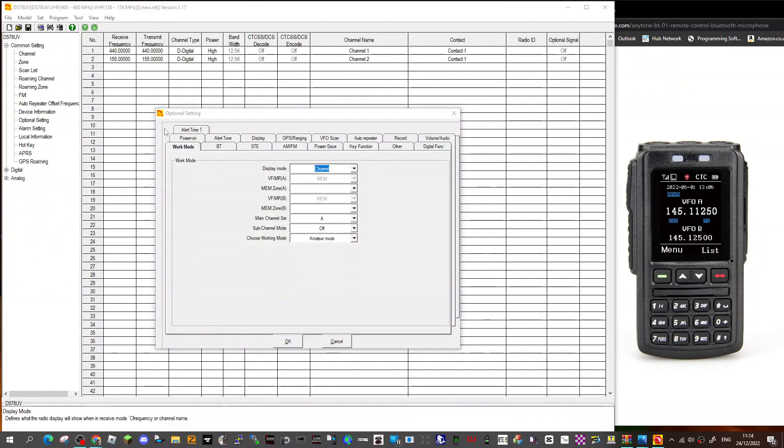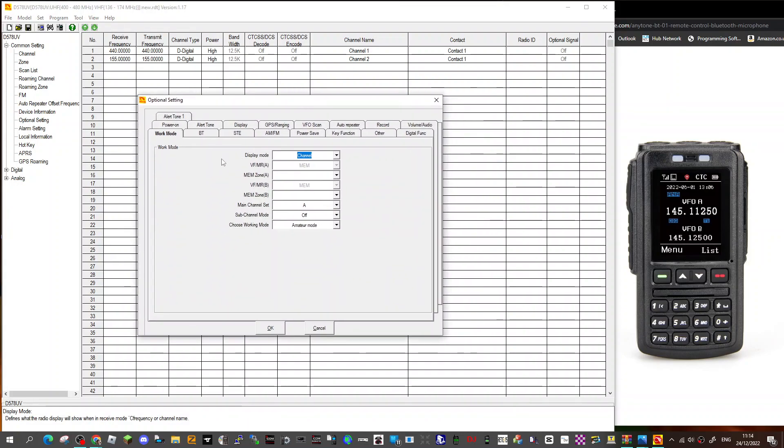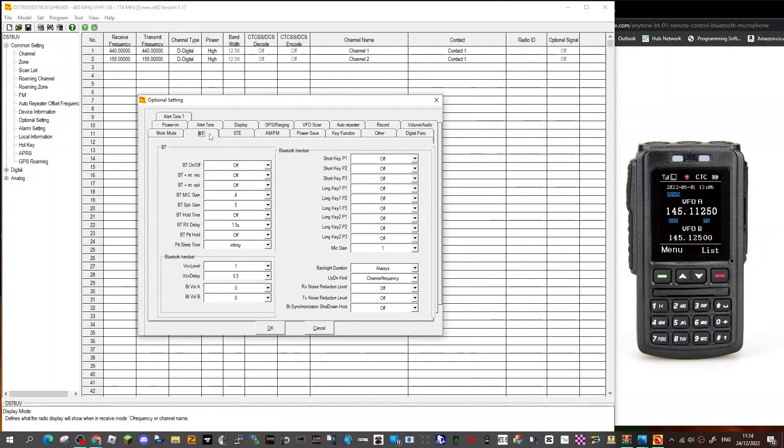Then go back to optional settings, and this time when you go into it and go across to BT, look, you've got all the functionality and you can change all these settings in the BT-01 microphone you can see on the right.